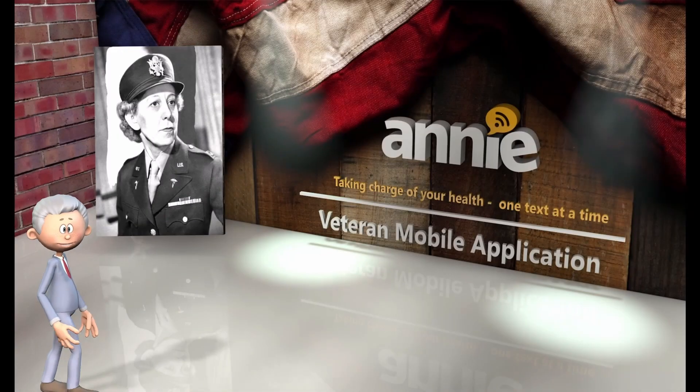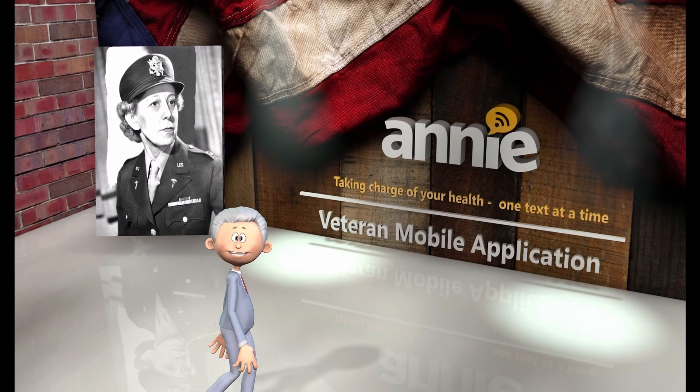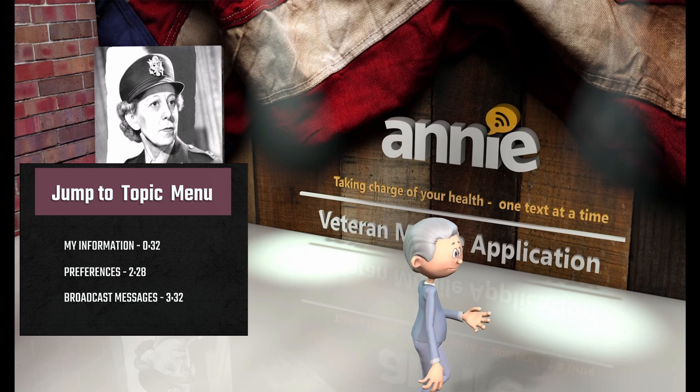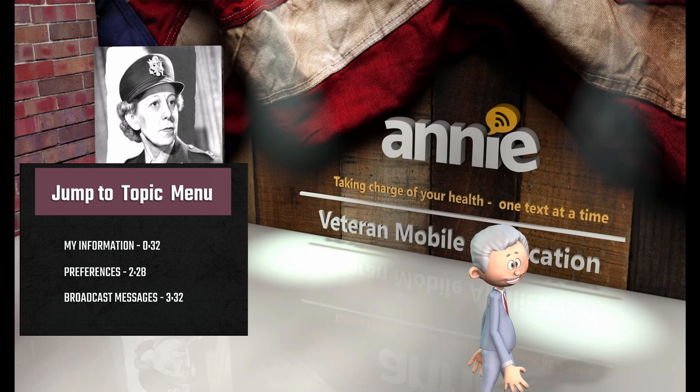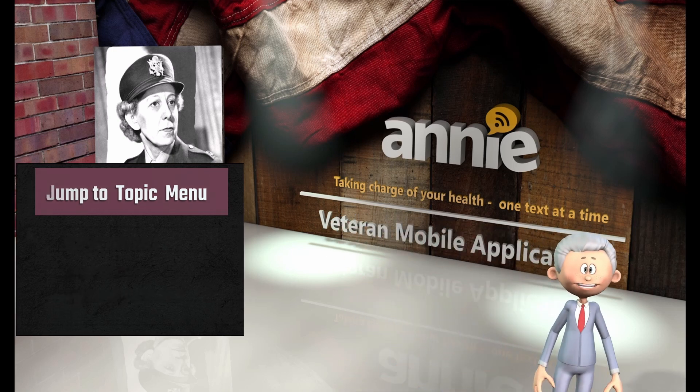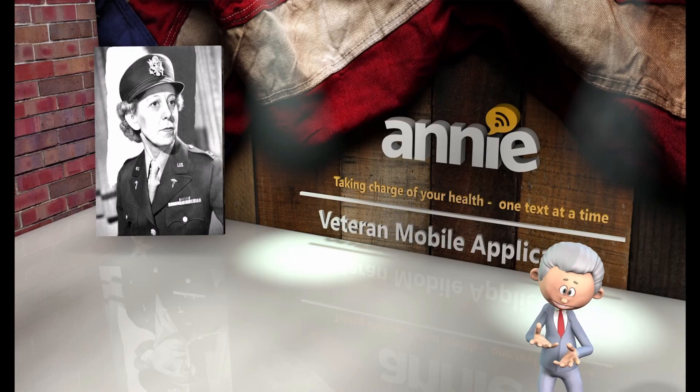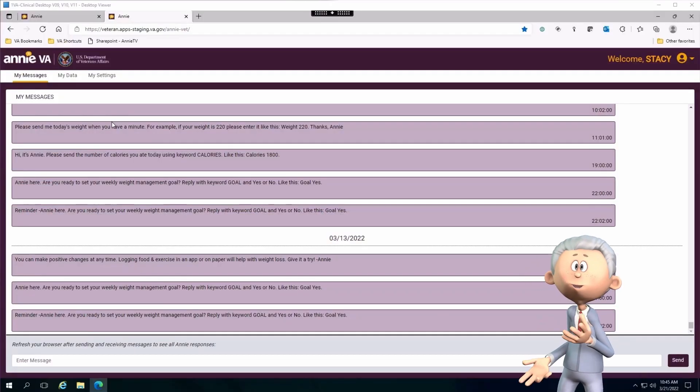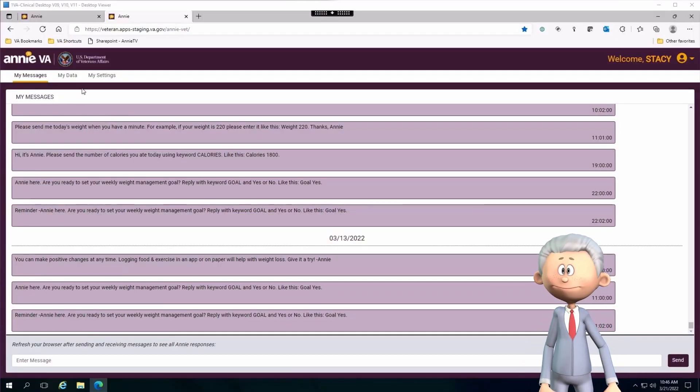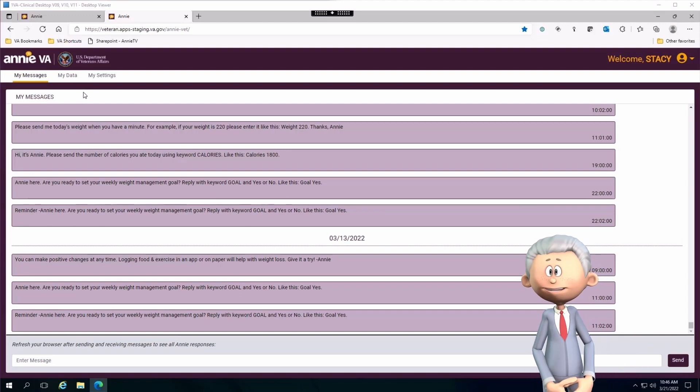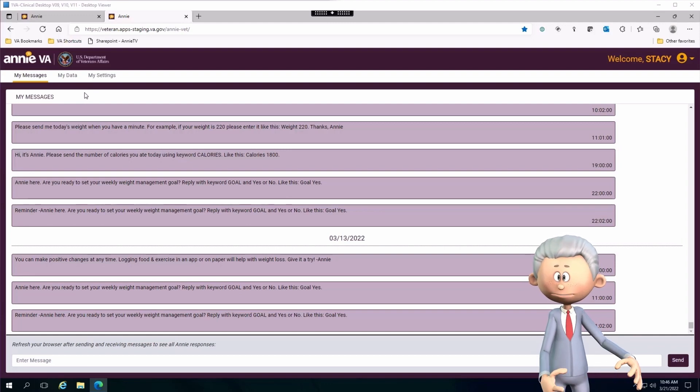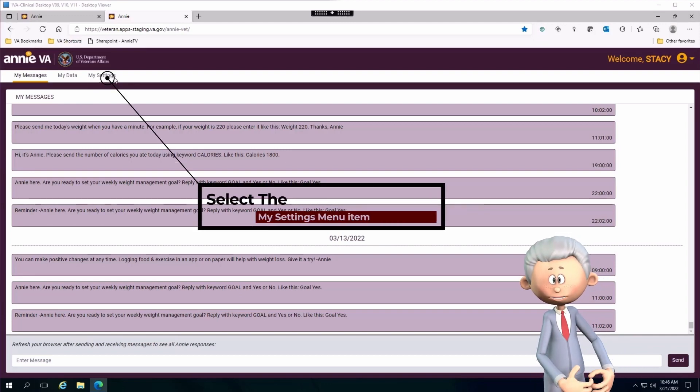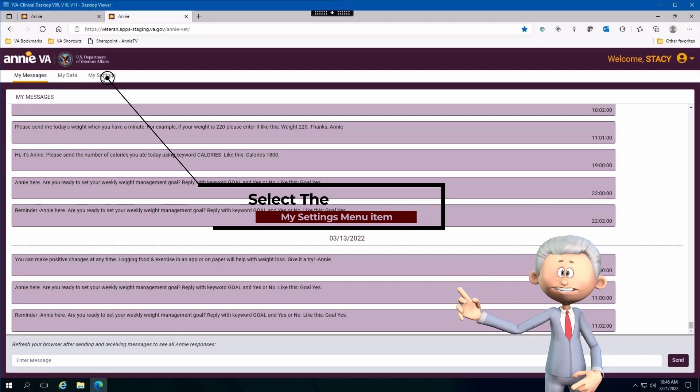From time to time you may need to visit account settings to make some adjustments, such as changing your time zone or even changing your cell phone number. In order to navigate to my settings, you need to go to the menu item located here and select my settings.